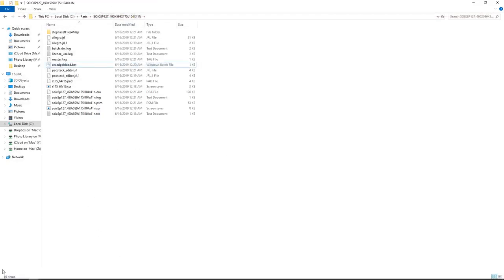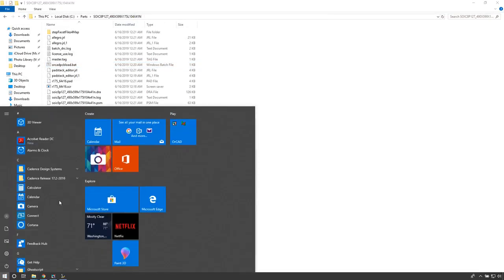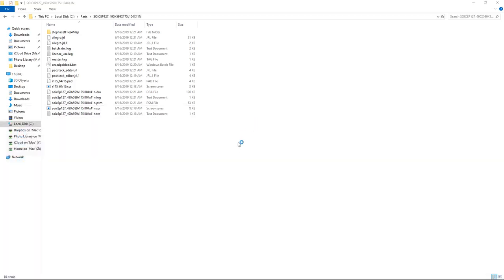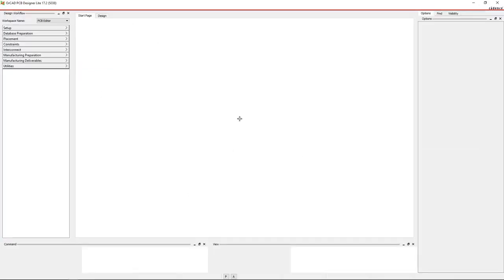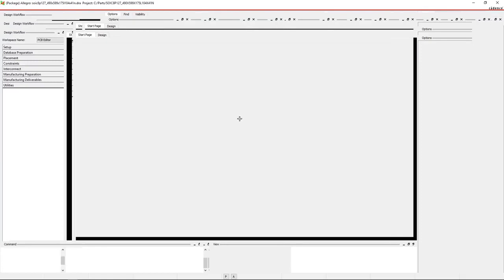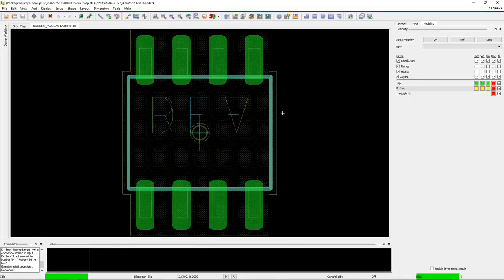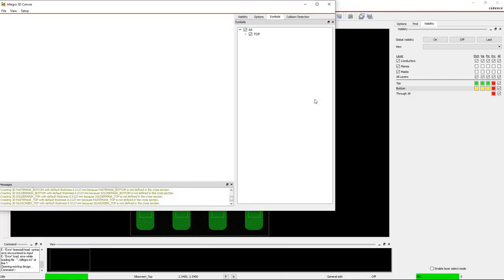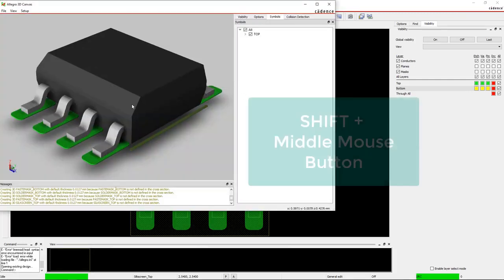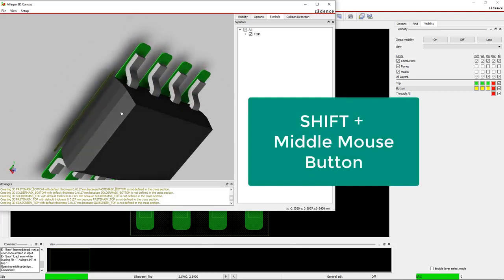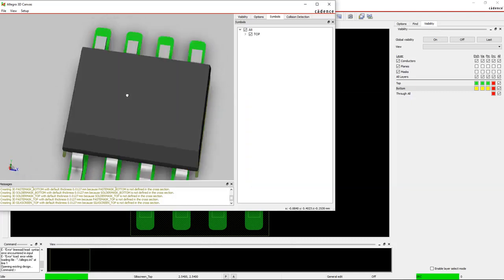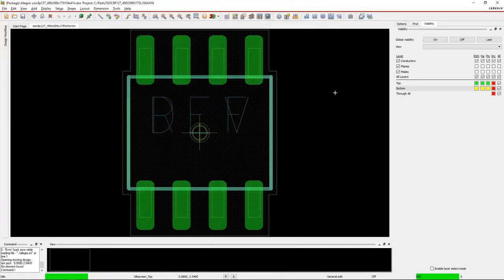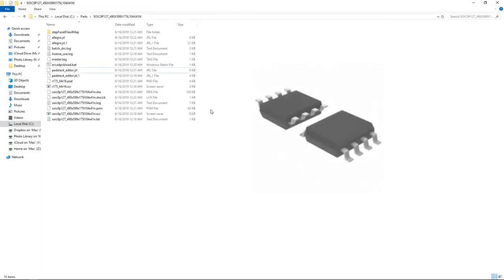Select yes, and it should automatically load the most recent footprint. There we go, this is the footprint. Let's check the 3D model. Oh yeah, that looks good. Hold on the shift key and the middle mouse button to move this around. Yeah, looks quite fine.